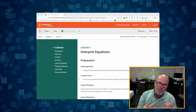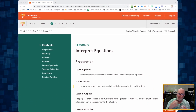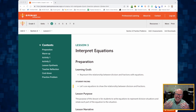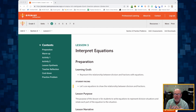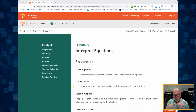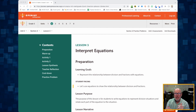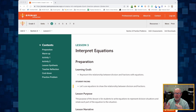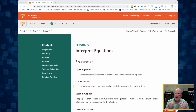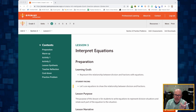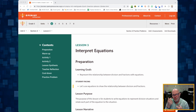This is Grade 5, Unit 2, Lesson 3. In this lesson, students are going to be interpreting equations. Basically, we're going to continue using the idea of sharing to relate and understand the relationship between division and fractions.